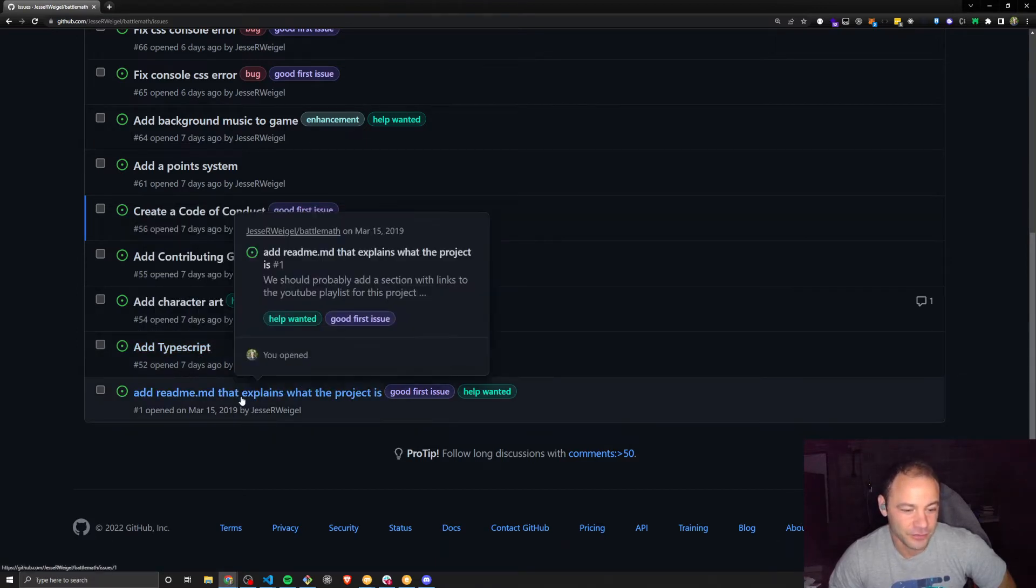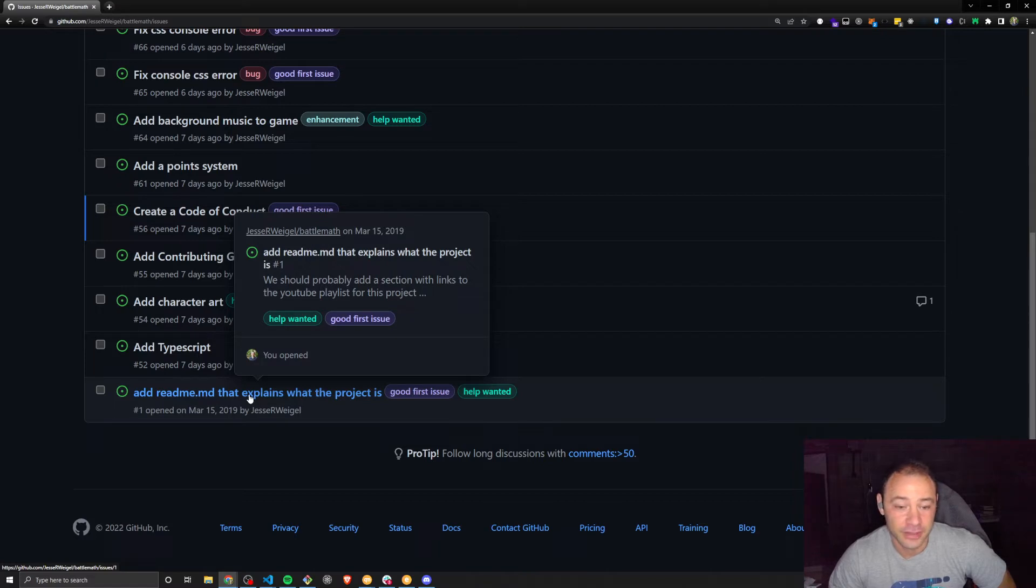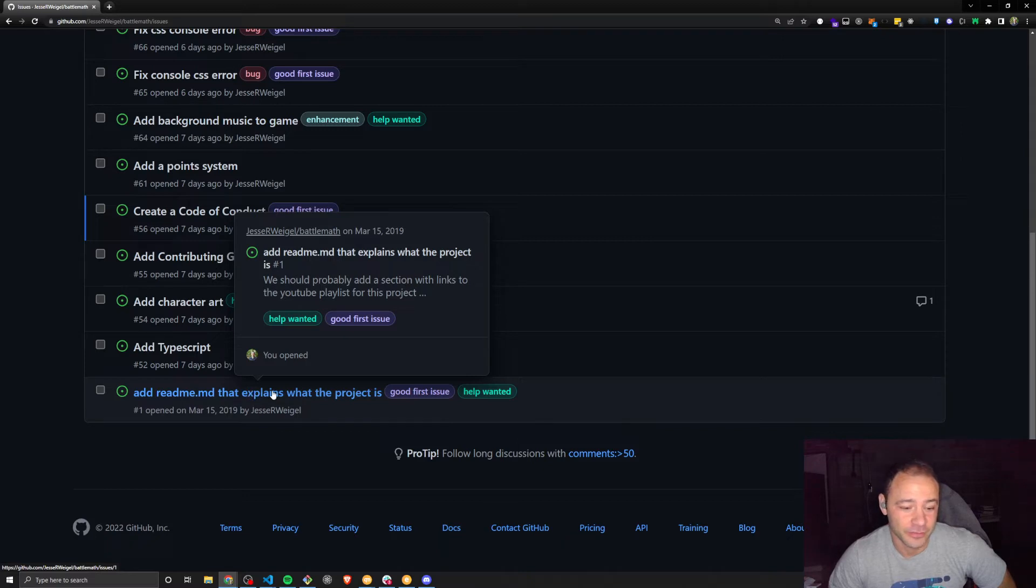And then this one is just all writing, no coding involved, just explaining more about what the project is. Maybe this is something that I can do, or maybe after watching this intro video, you might want to try to write up something.